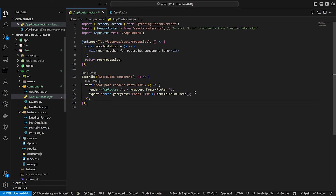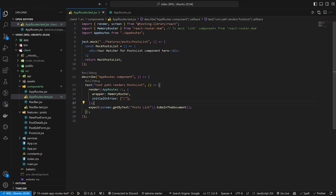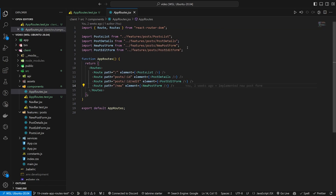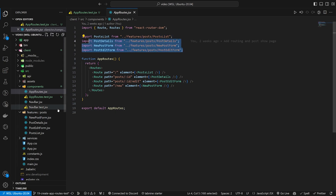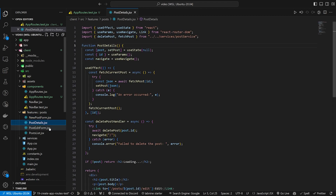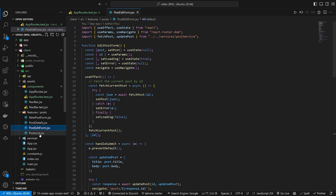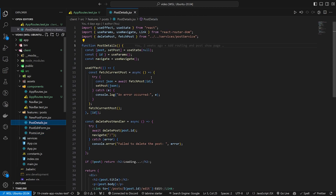I'm still getting this error. The reason why we're getting it is because in our app routes we're importing a bunch of different things, and these things are going to be using the API URL. So we should be able to see which components have an API URL in them. I think the culprits are going to be the post details and the post list.